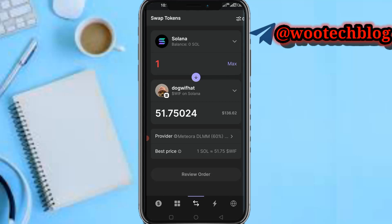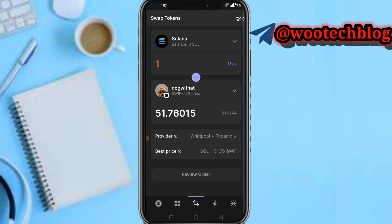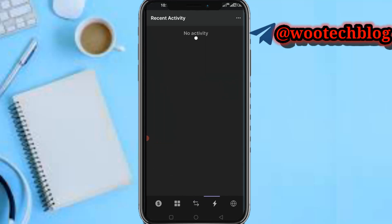The provider shows the best price: 1 Solana equals 1.75. Tap on 'Review Order' to proceed. After reviewing the order, you complete the transaction — some gas fees will be included. Just complete the transaction to finalize the swap.